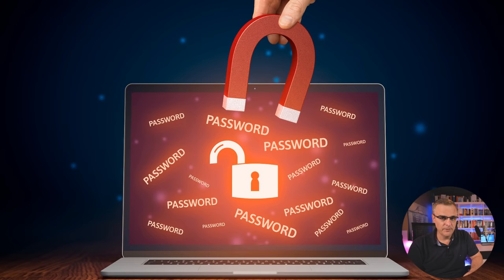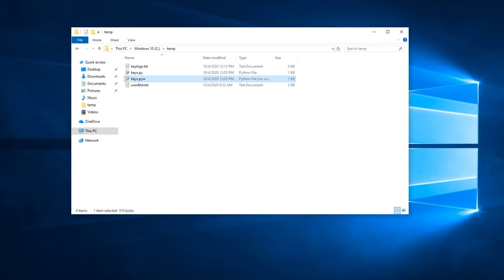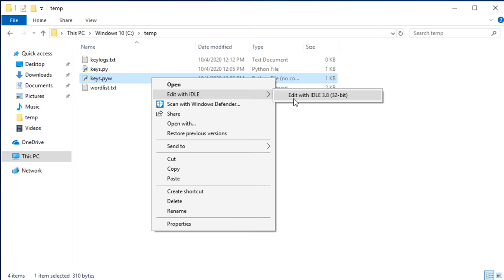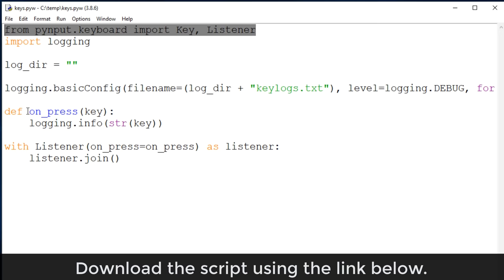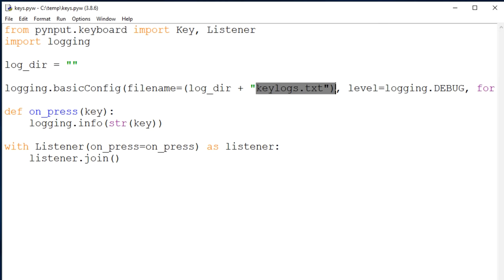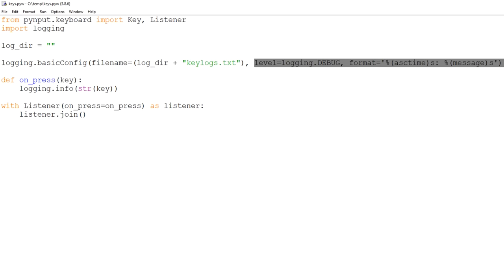A great way for an attacker or a hacker to determine what your passwords are is to log your keystrokes. So when you put your password in, a hacker can determine what your password is. In this example, I've got a Windows 10 computer and I've written a little Python script to log keystrokes. So basically what it's going to do is keep track of any keys that are pressed on the keyboard. And then it's going to log it into a file called keylogs.txt. I'm also going to add some logging information so that I can see the date and time of the key press.